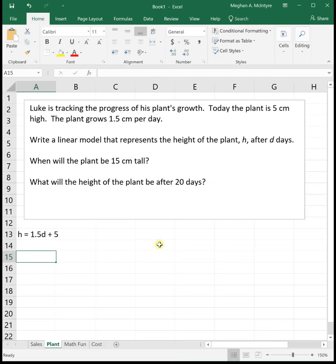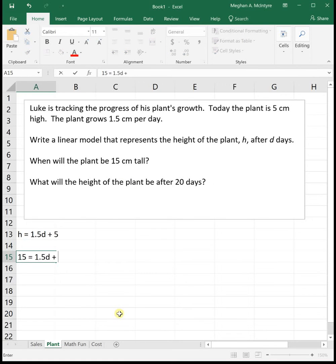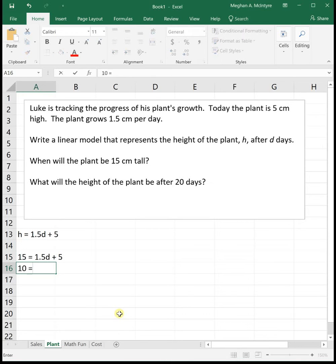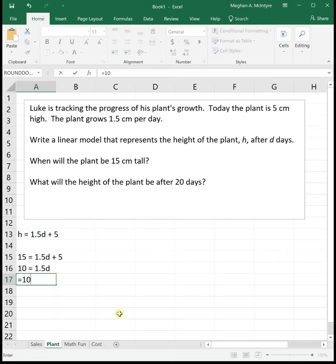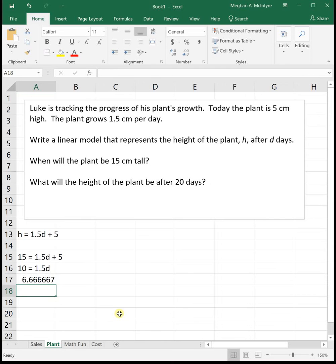The next question is: when will the plant be 15 centimeters tall? This gives us the height, so we put 15 in for H: 15 equals 1.5D plus 5. Solving by hand, subtract 5 from both sides to get 10 equals 1.5D. Then divide 10 by 1.5 to get D by itself. In 6.67 days our plant will be 15 centimeters tall.